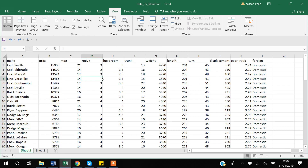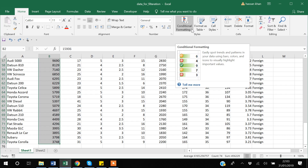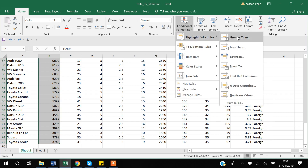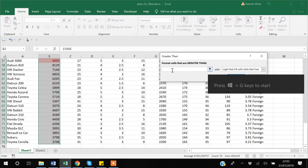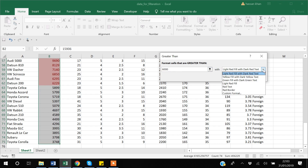Now I'll show you how to use Conditional Formatting, which is used to highlight data that fulfills a certain criteria. For example, in a pricing column, I want to highlight prices above six thousand. Select the price column, go to Home, find the Conditional Formatting option, choose Highlight Cells Rules > Greater Than, enter six thousand, and select light red fill with dark red text.